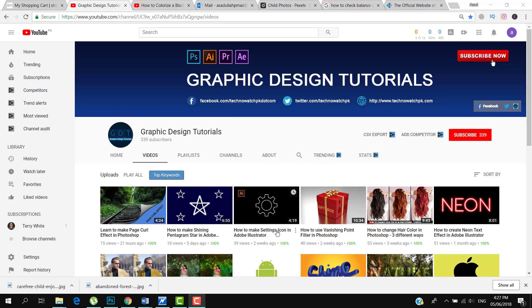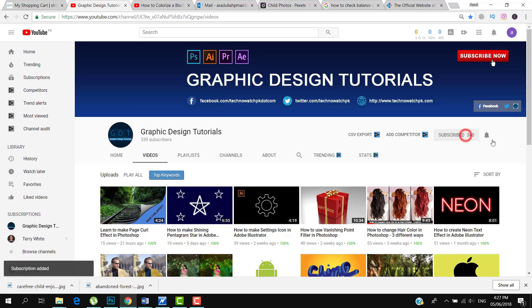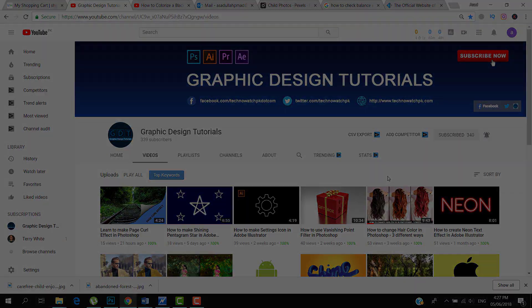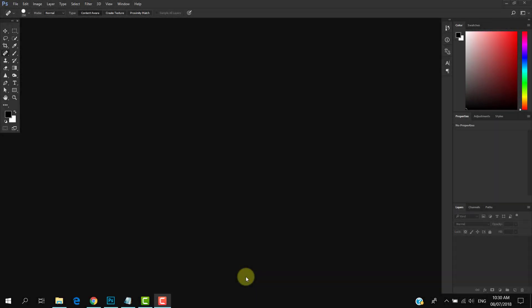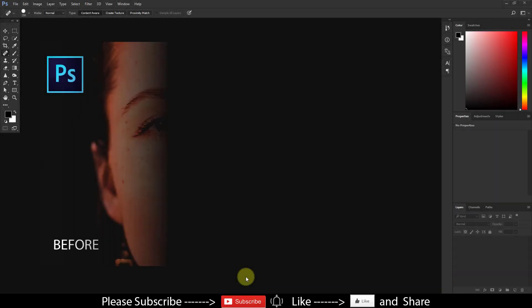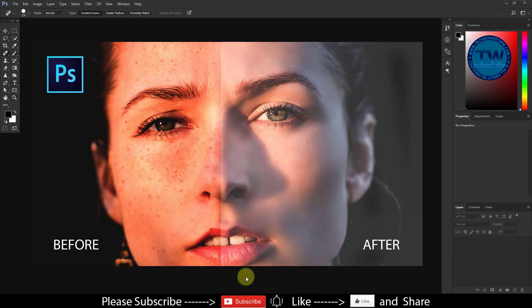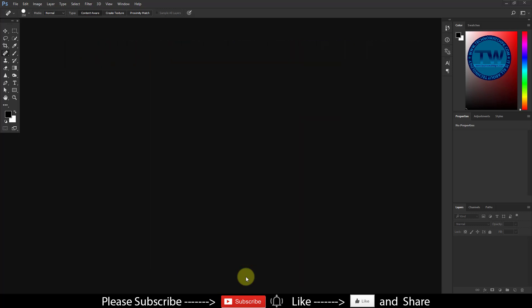Before proceeding to the tutorial, please subscribe to my YouTube channel. Thank you. In this tutorial I am going to show you how to remove sun or black spots and make smooth skin in Adobe Photoshop. So let's get started.